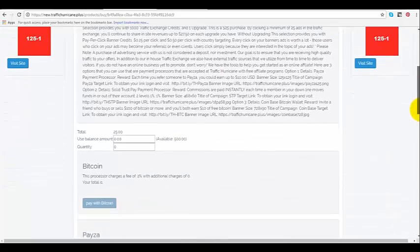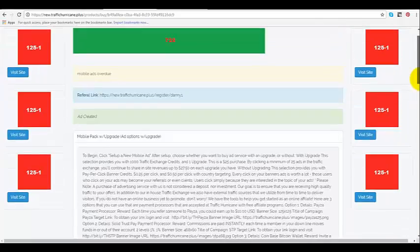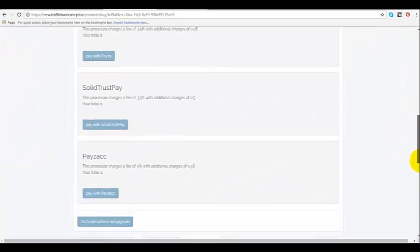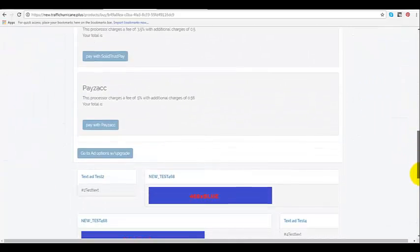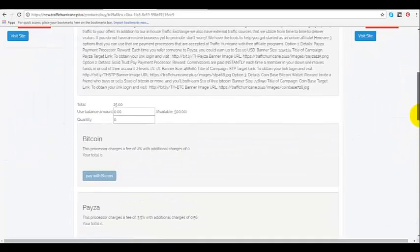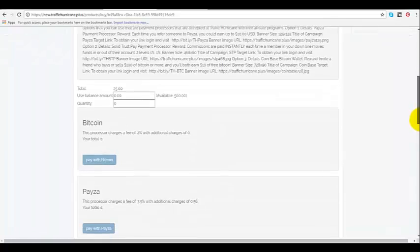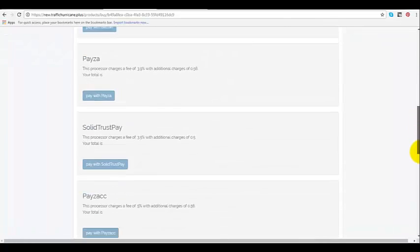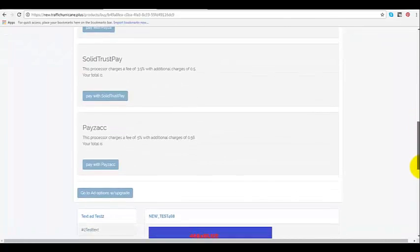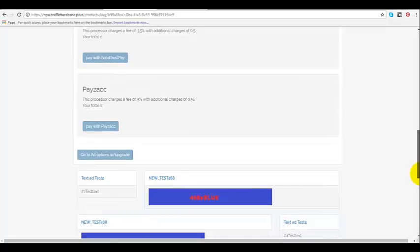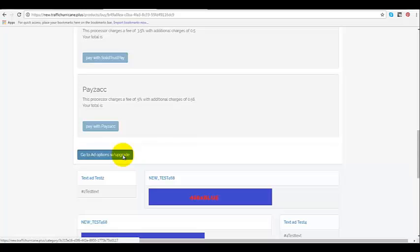So now what you can do here is you can go all the way down to the bottom. There's all these options to make a payment if you want to pay for your upgrade now, but you don't have to. So you can go all the way down to the bottom, and it says right here 'go to add option with upgrade.' So I'm going to go ahead and left click on that. Here we go.